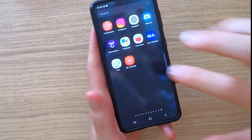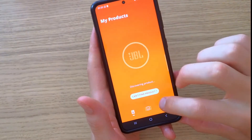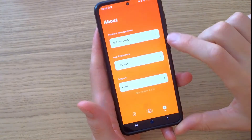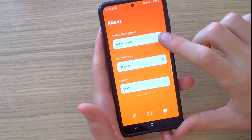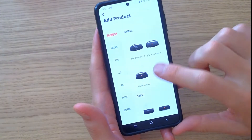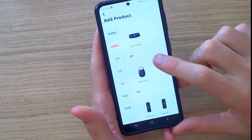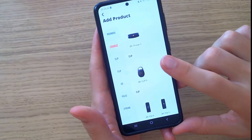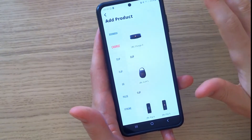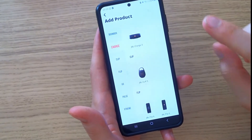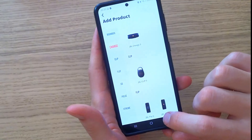The next tip is to go into the JBL Portable app, go to Info, and look for 'Add new product.' Check whether the product you have is actually compatible with the JBL Portable app.